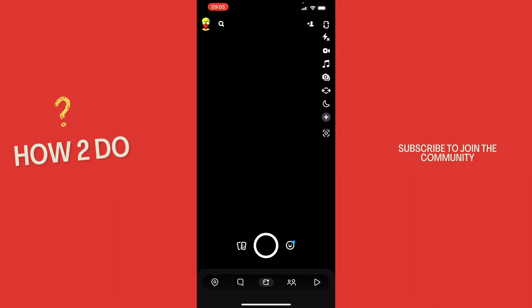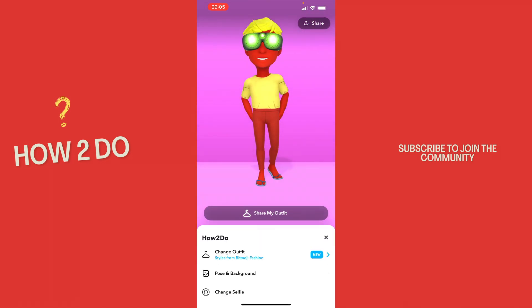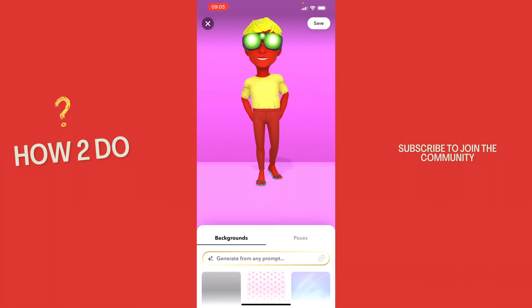I'm already in Snapchat. We click on our Bitmoji until this pops up, then we scroll down and here we can choose change outfit, pose and background, and change selfie. What you want to click to change the background is of course pose and background.